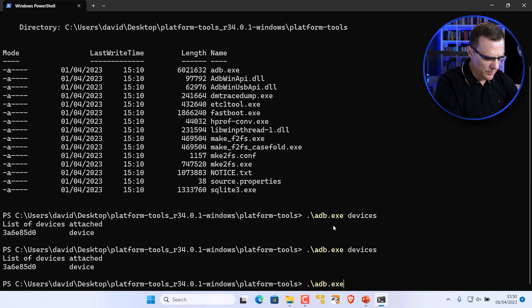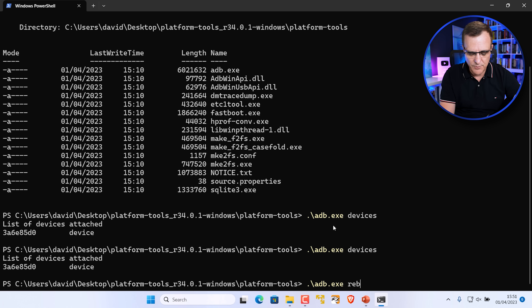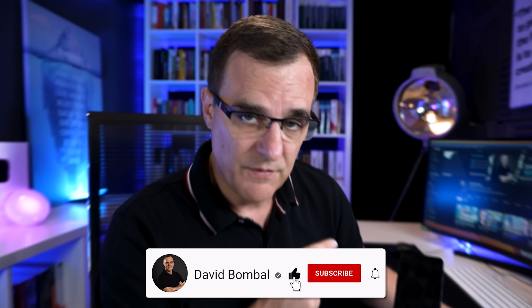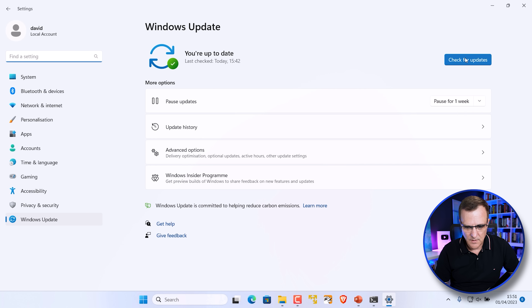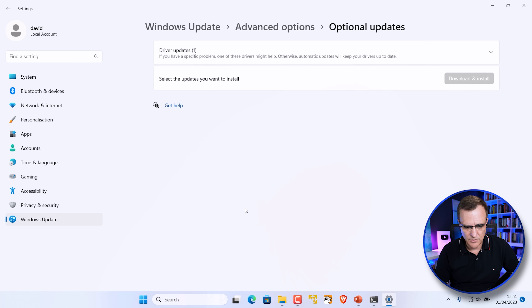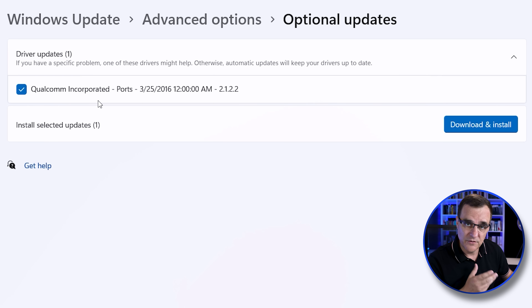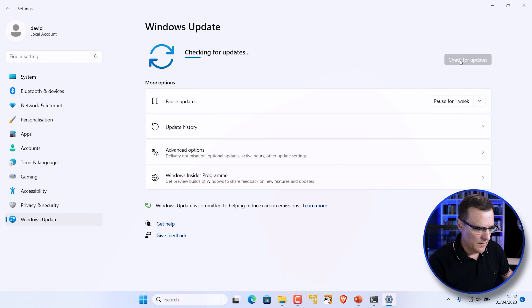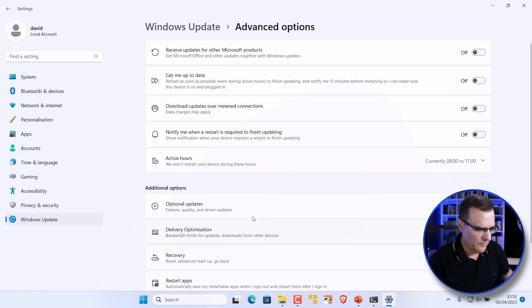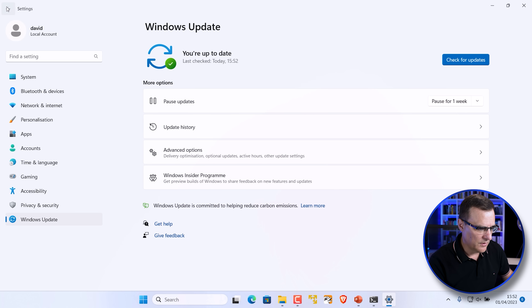We need to boot into EDL mode, so use the command 'adb reboot edl'. The phone reboots. If you don't see that, make sure the device is attached; reboot your Windows computer if necessary. Then run Windows Update again — Check for Updates, Advanced Options, Optional Updates — and you should now see the EDL drivers displayed. Download and install those as well. Once done, you may have to reboot Windows again.